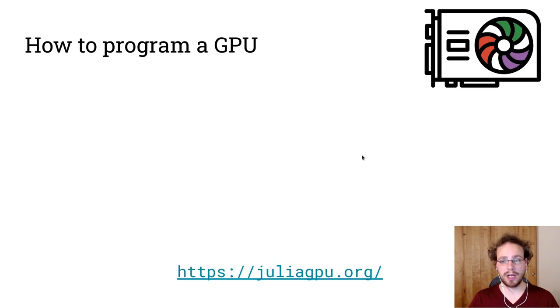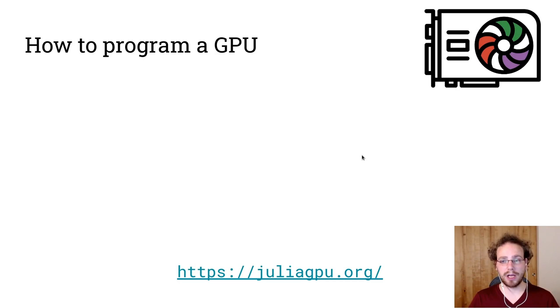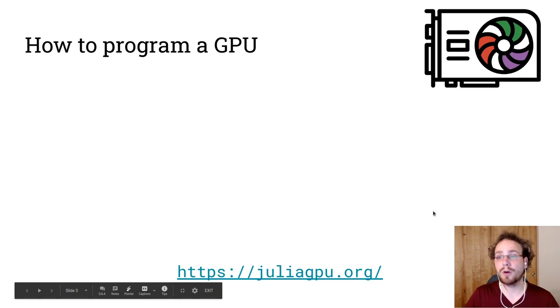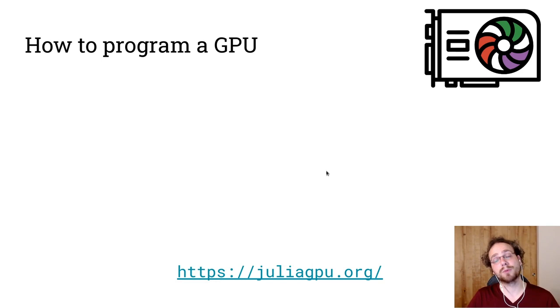In general, Julia already has a rich ecosystem for programming GPUs. You can go to JuliaGPU.org and see our support for CUDA hardware as well as the upcoming AMD support and Tim Besart is working on Intel support.